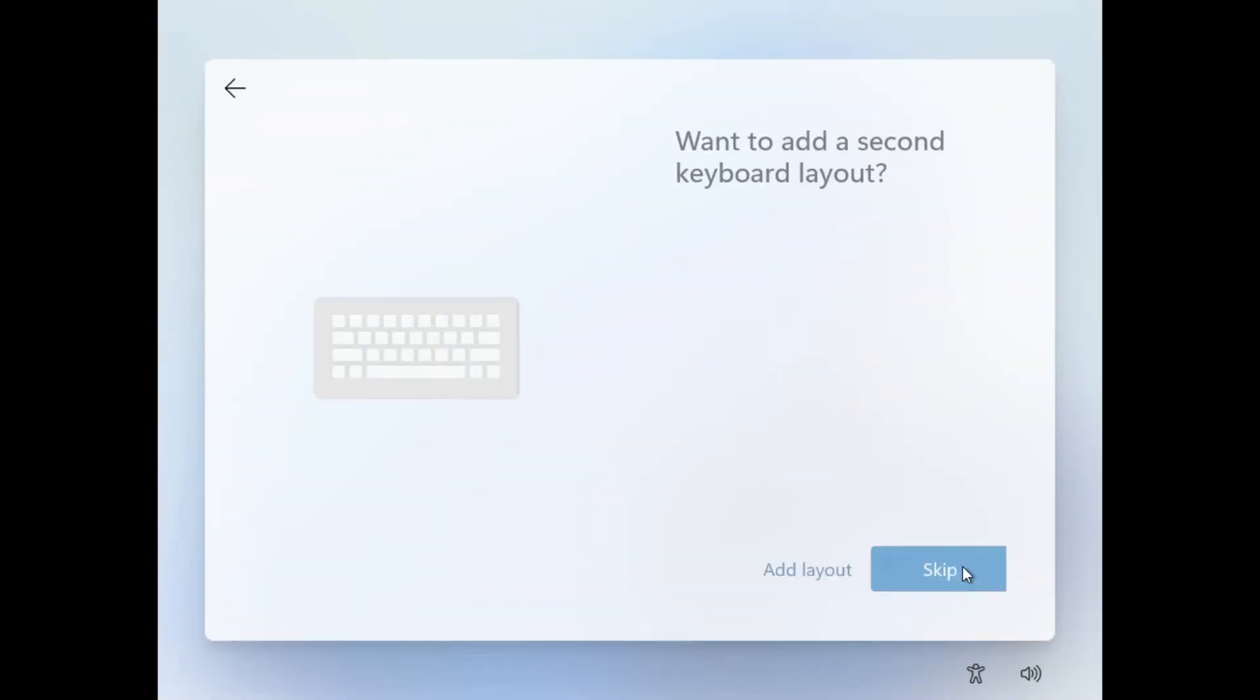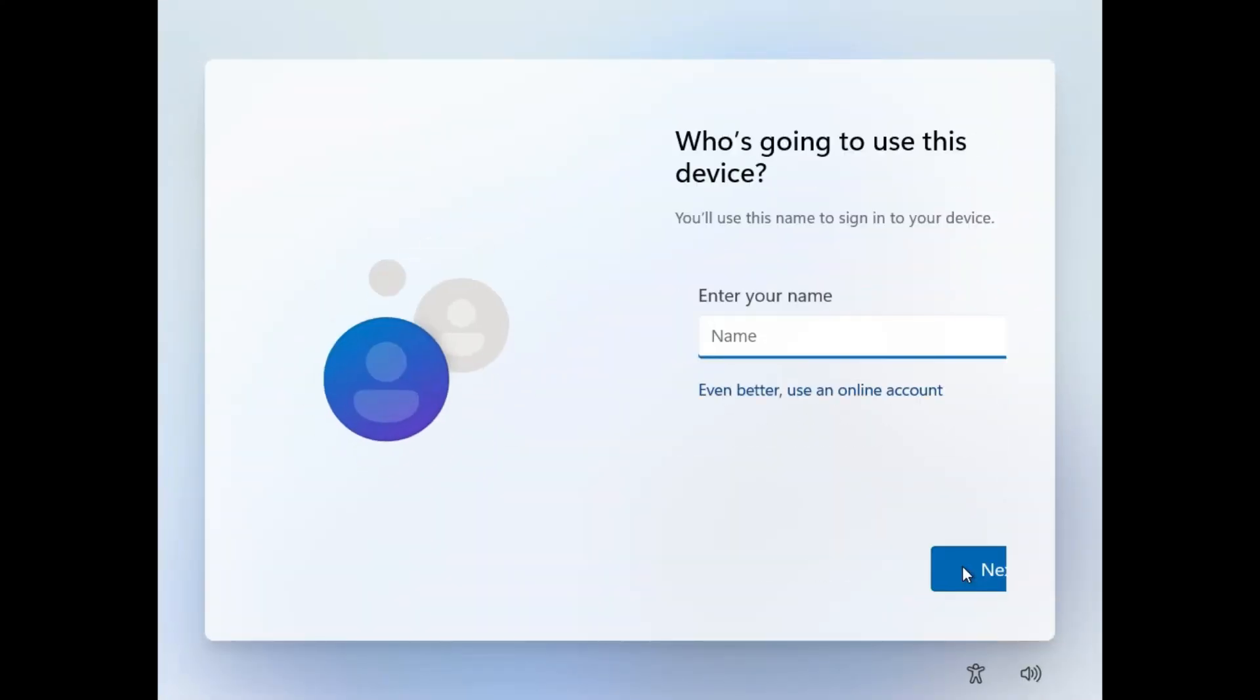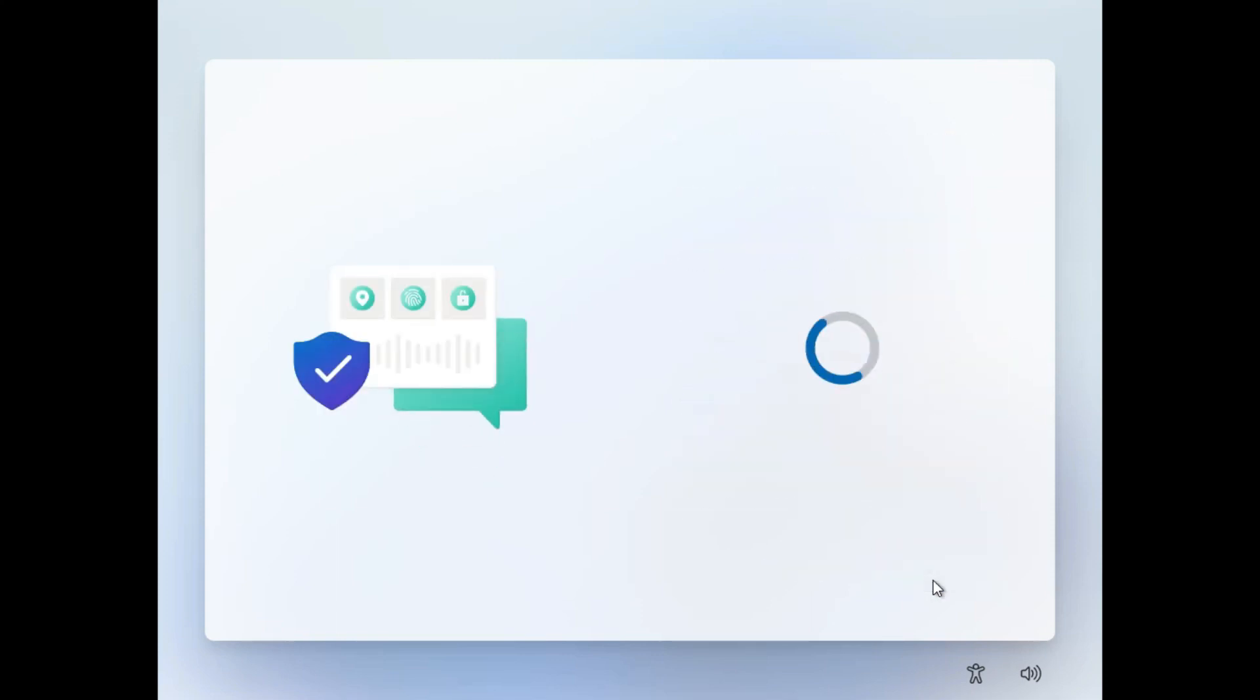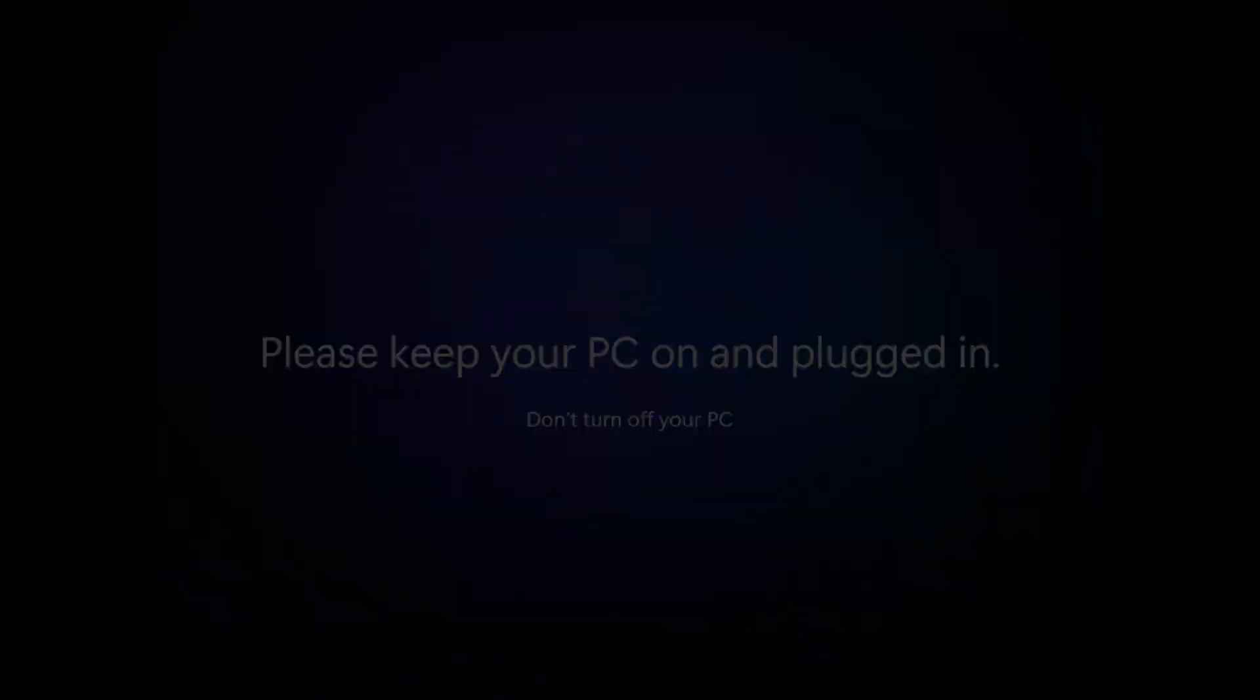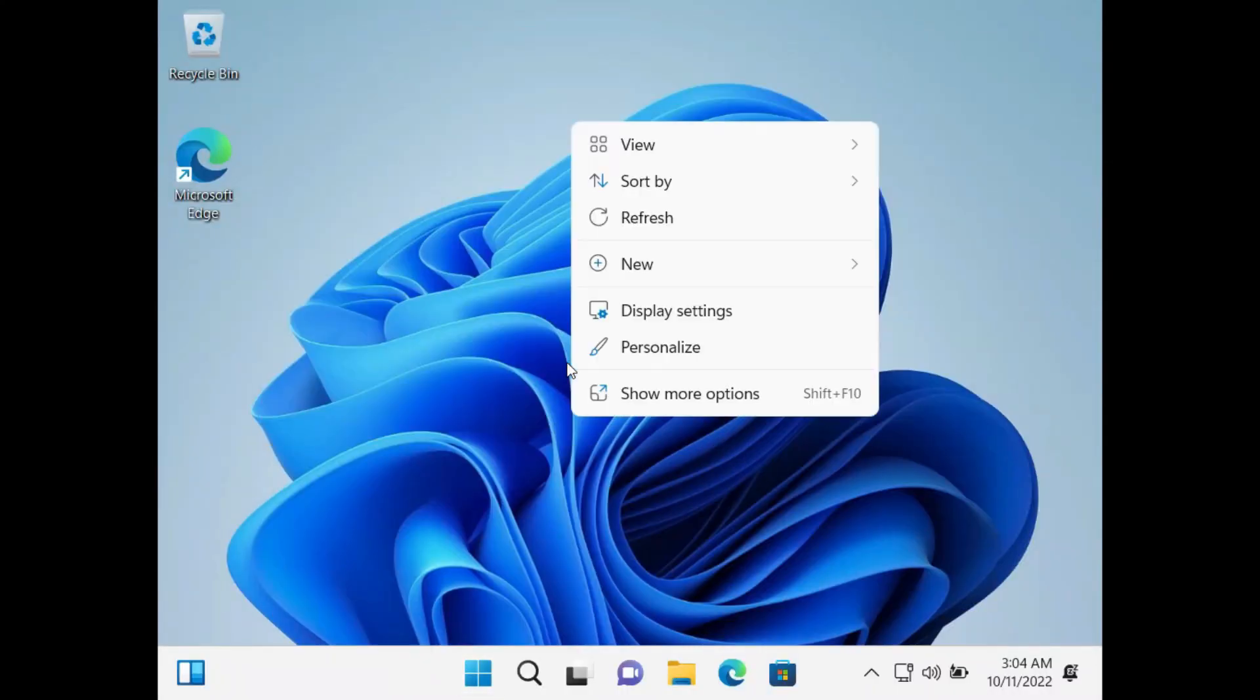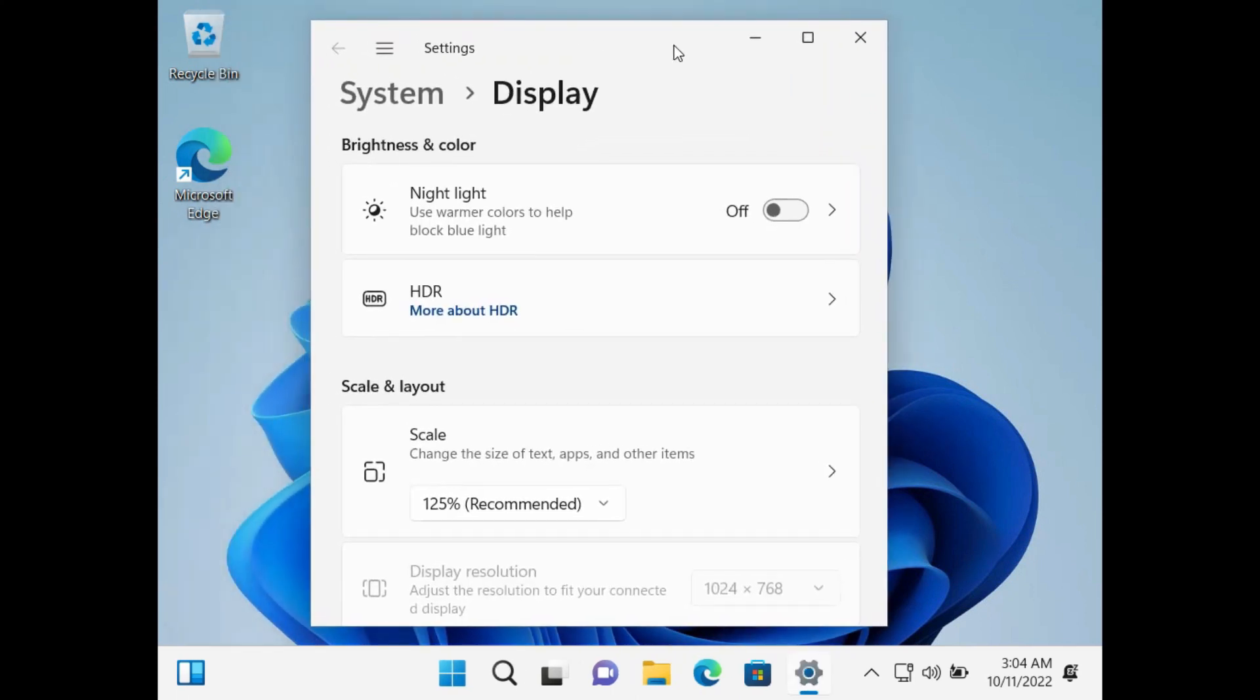After the installation, you have to set it up as you do with the new PC or laptop. After all, make sure to open the display setting to fix any resolution issue you are having.